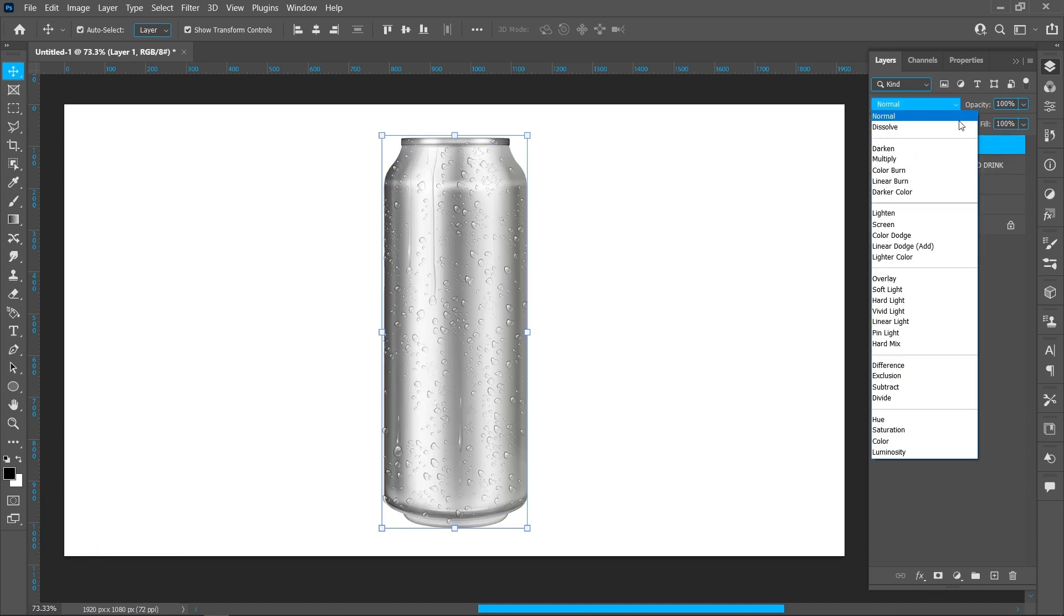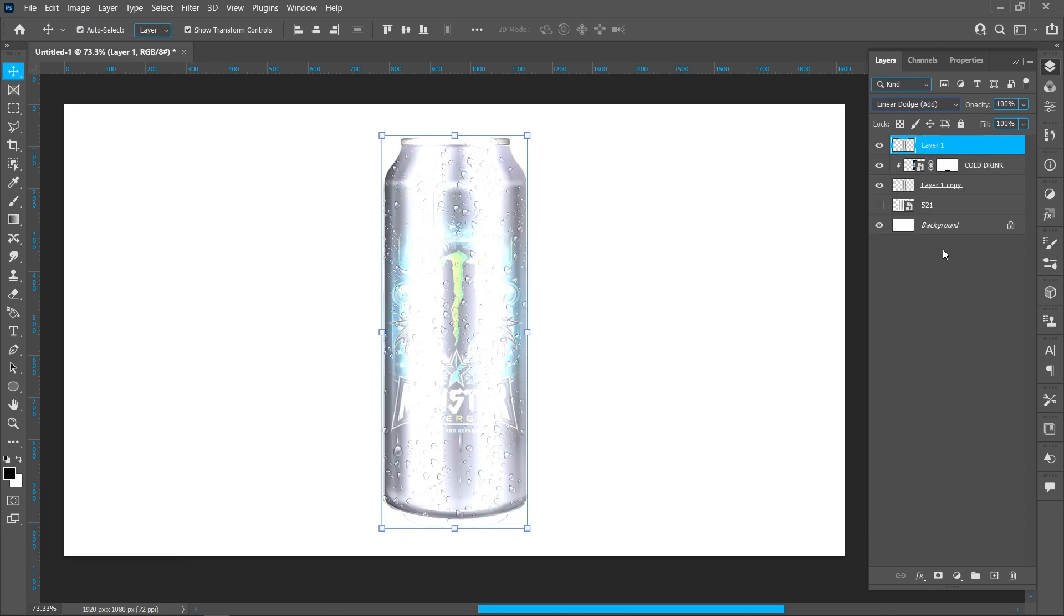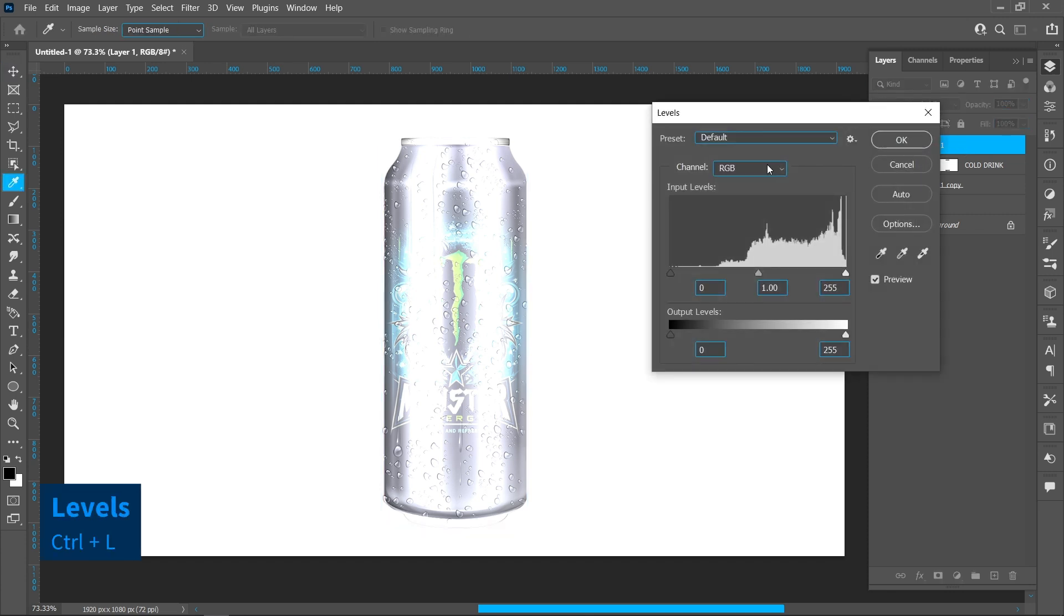Change blend mode from Normal to Linear Dodge Add. Press Ctrl+L to adjust the brightness.